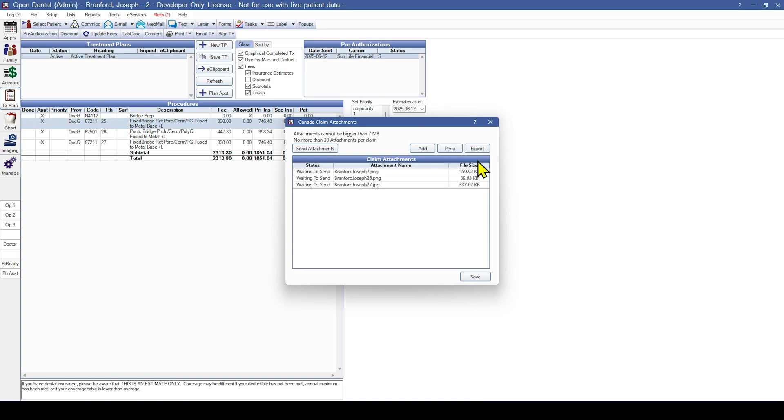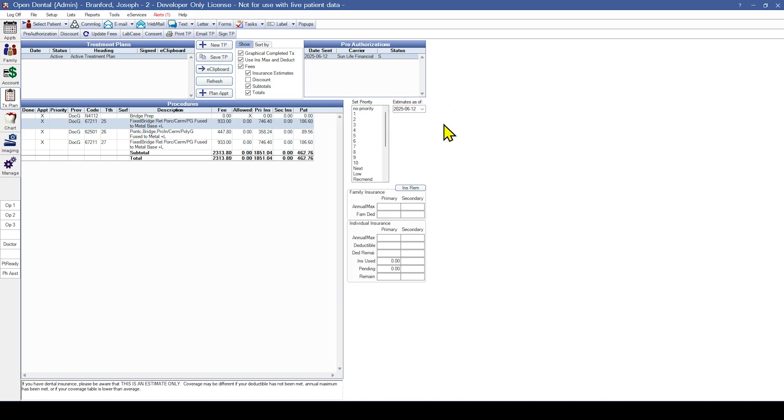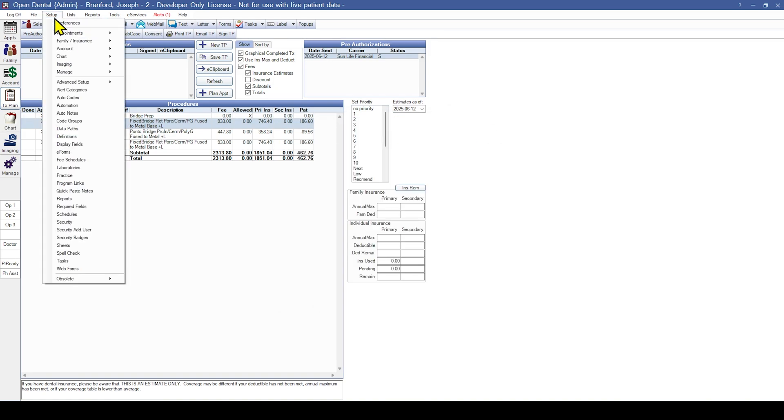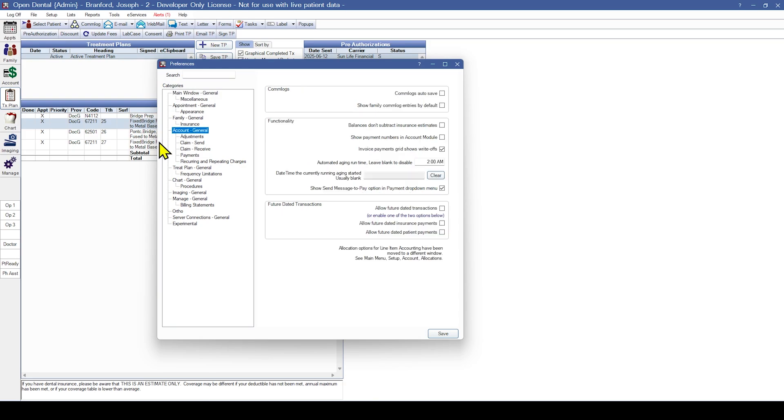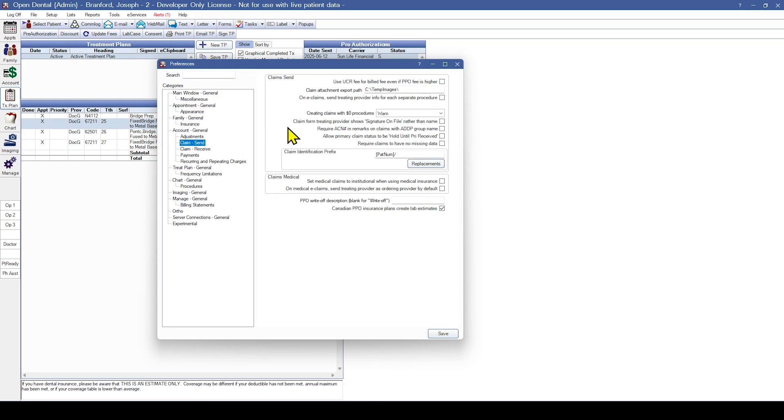You can also export all images. They will be exported to the path indicated in Claim Send Preferences, which can be accessed through Setup, Preferences, Account General, Claim Send, and here you can verify the Claim Attachment export path. The export path is set by default, and if the folder does not exist, you will be prompted to create it.